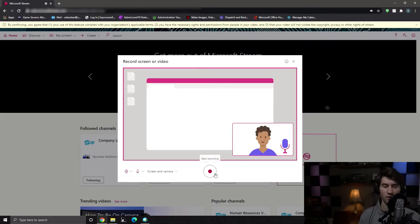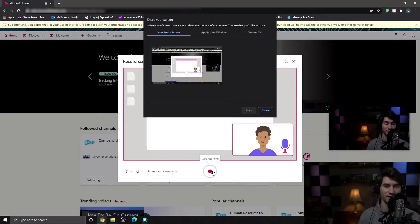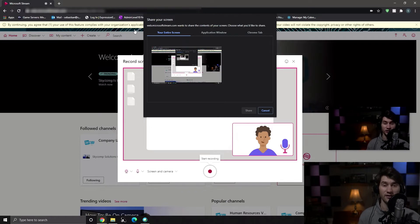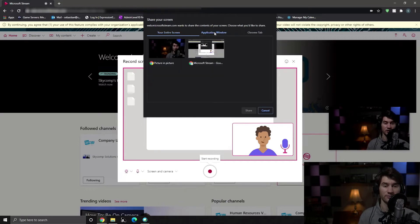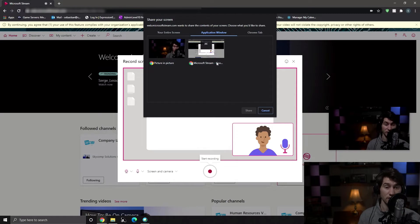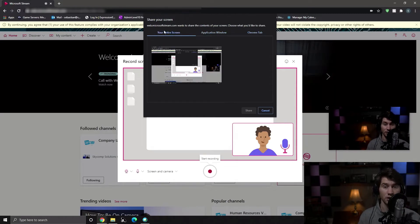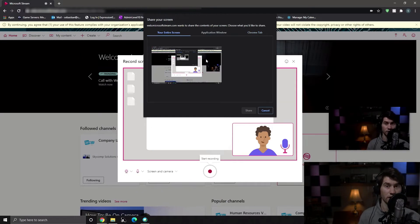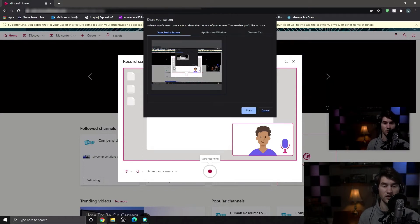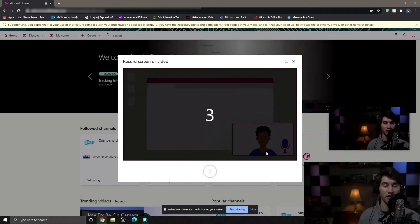So the first thing you're going to want to do, and Stream makes it really easy. All you have to do is hit start recording. And it's going to ask you what you want to share. So Microsoft Stream wants to share the contents of your screen, choose what you'd like to share. We can choose Microsoft Stream the Google Chrome window, we can choose a specific Chrome tab, and we can choose the entire screen. It's similar to sharing your content in a virtual meeting setting. It's the exact same concept. We're going to select just our entire screen just for this example, we're gonna hit share.